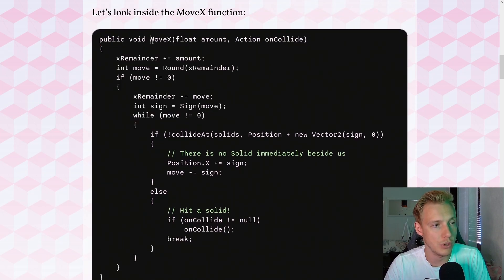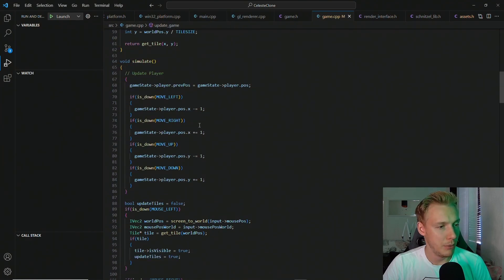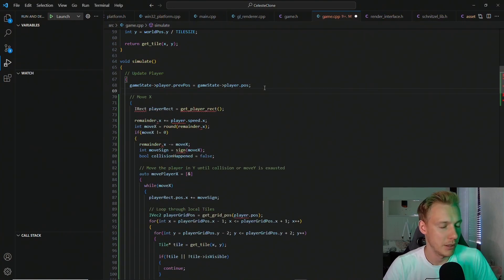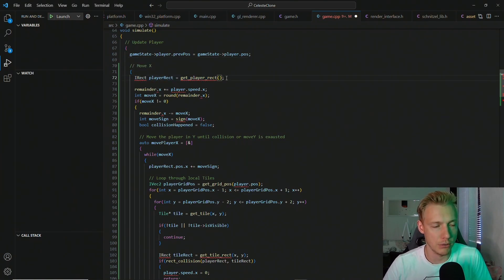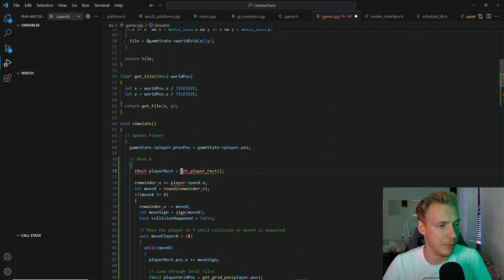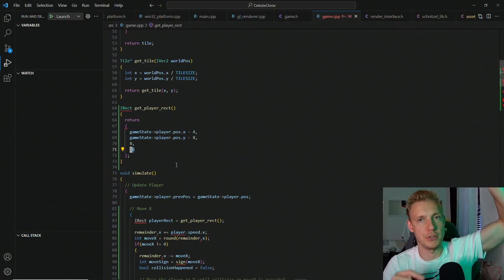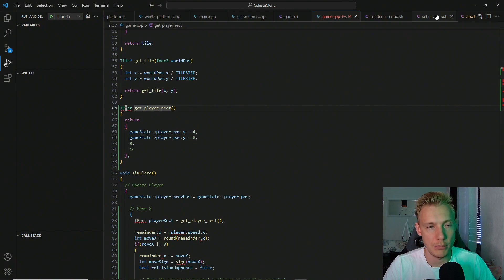In our game.cpp file, inside the simulation loop, right after we set the previous position, I paste in the moveX function. First we need a rectangle around the player — our collision box. The player rectangle is 4 pixels to the left and 4 to the right (8 pixels total), and 8 pixels up and 8 pixels down. For that we need an IRect, which I'm adding into the schnitzel lib in the math section, below the matrix.